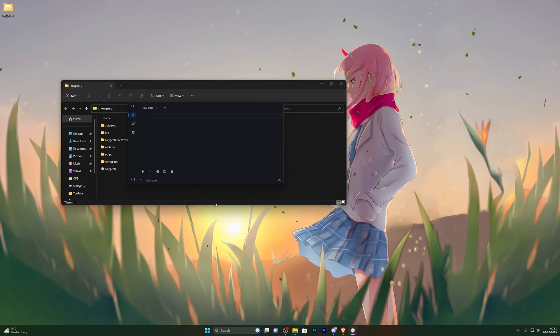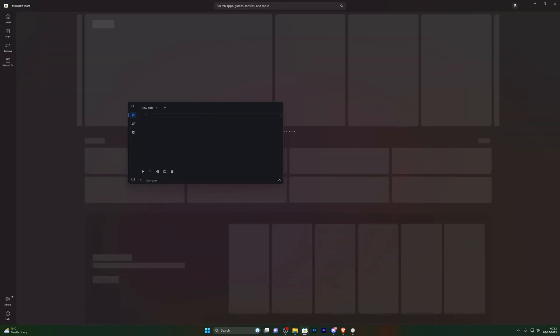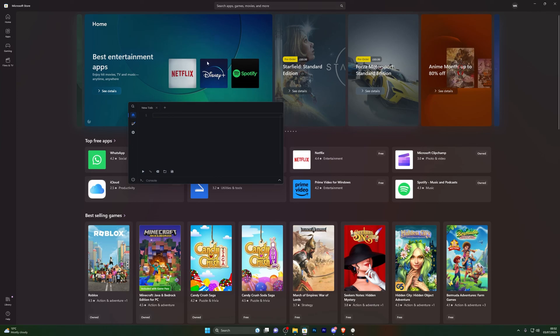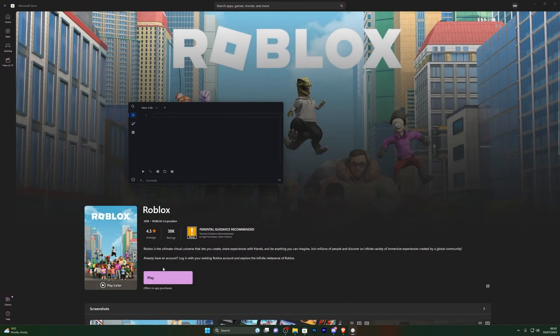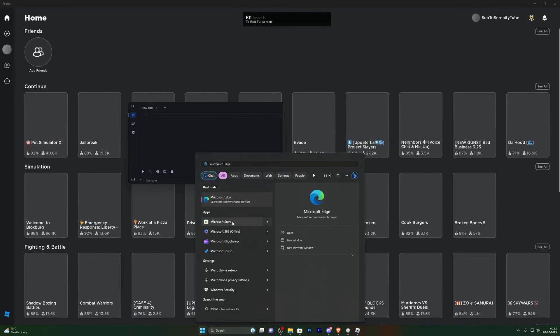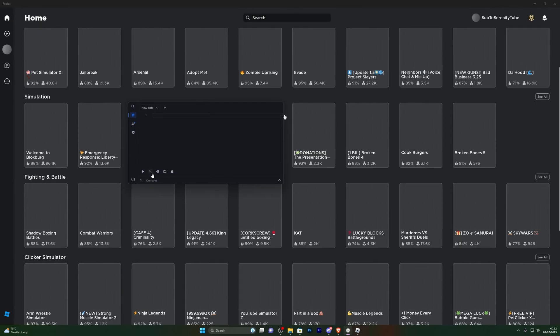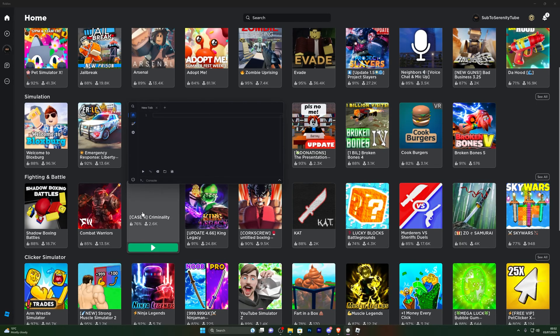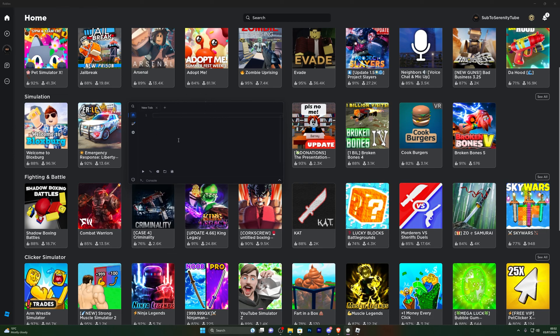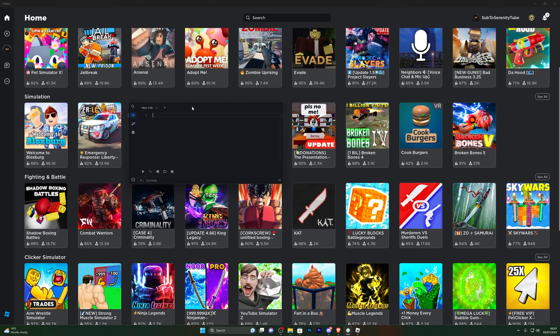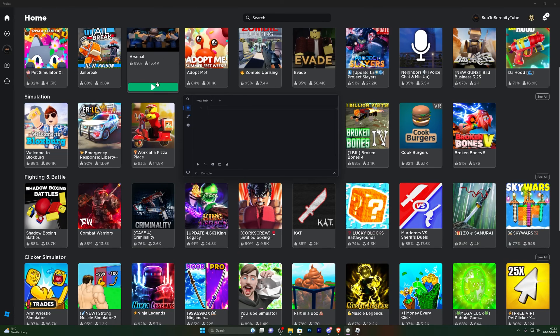You need to have the Microsoft Store version of Roblox to use this executor. As of right now there is no working executor for the web version of Roblox — subscribe to the channel and I'll upload that as soon as it's available. Go into your Microsoft Store, find Roblox, sign in, and load it up. Once Roblox is loaded, click the Inject button in the executor. If you have Auto Attach on you may not need to do this manually after the first time.